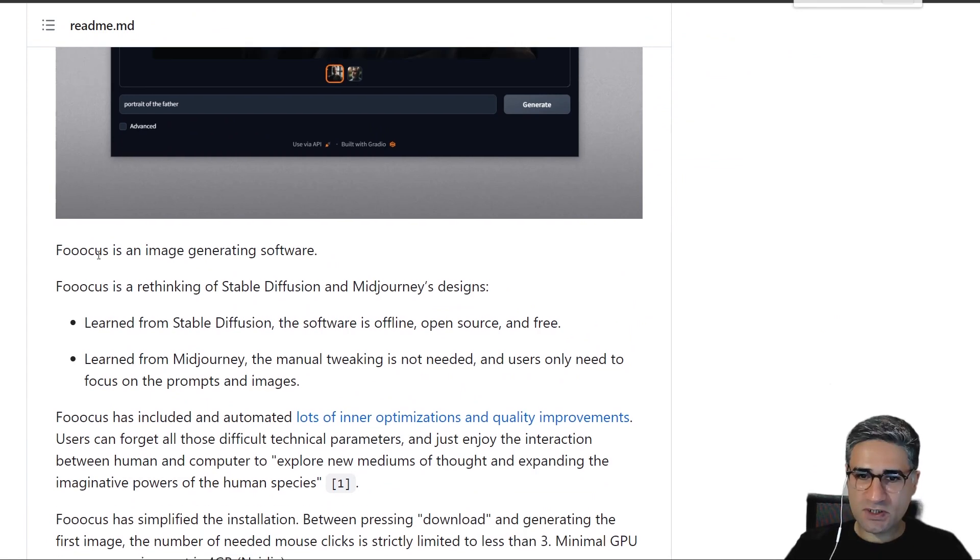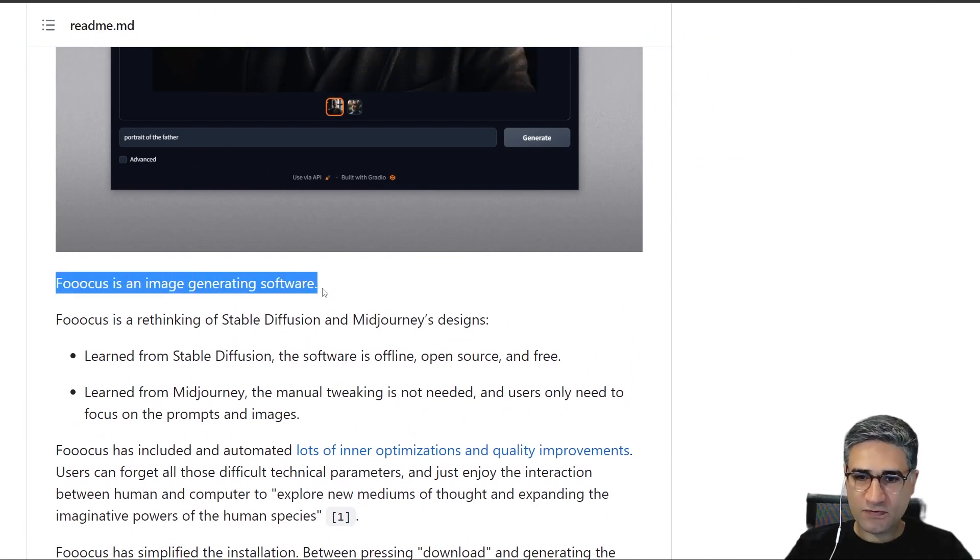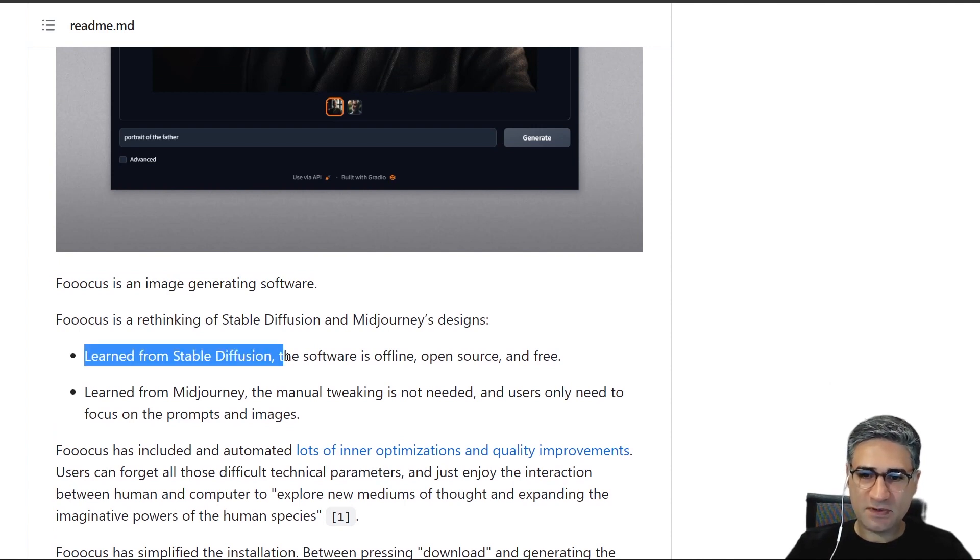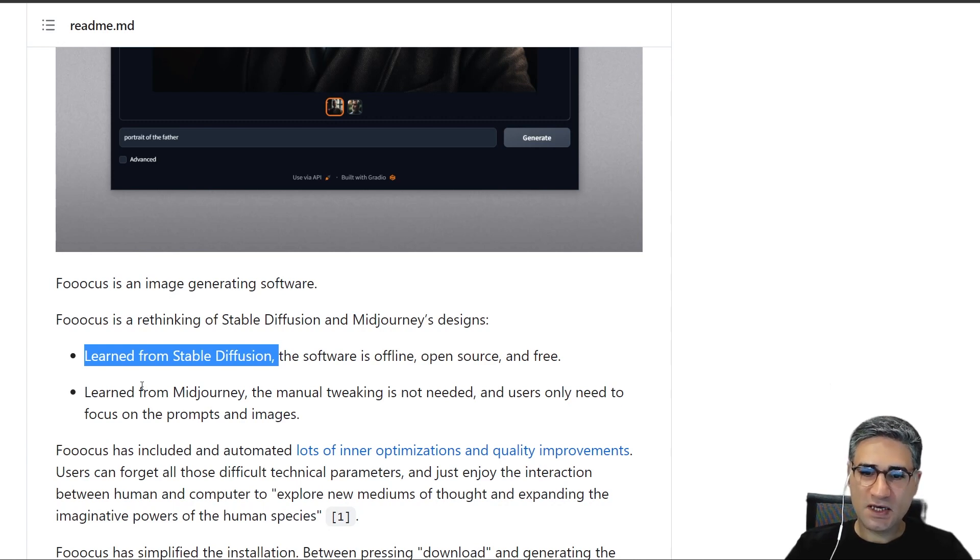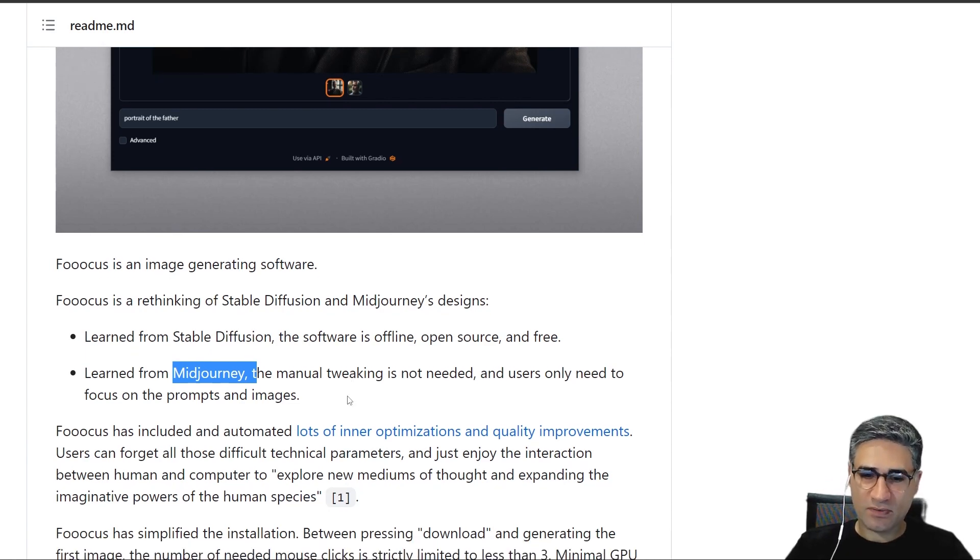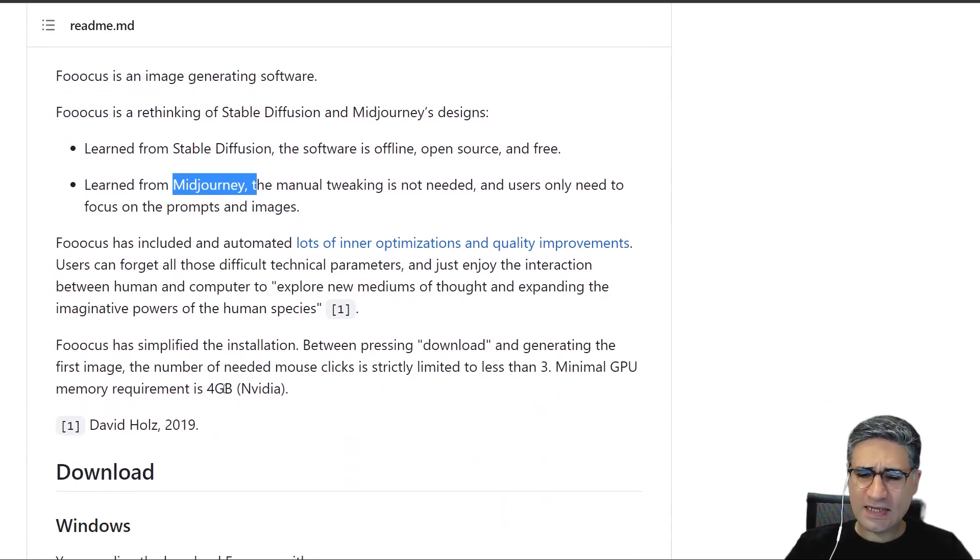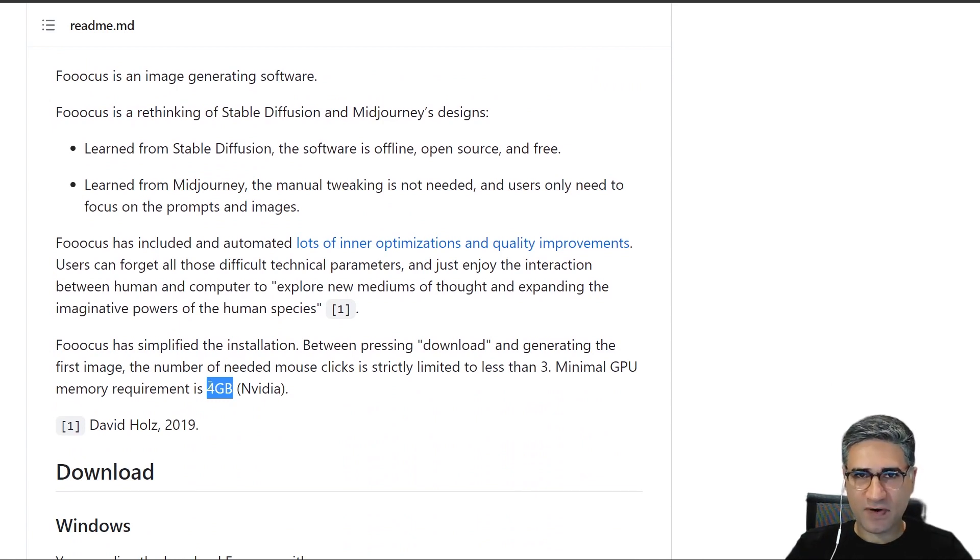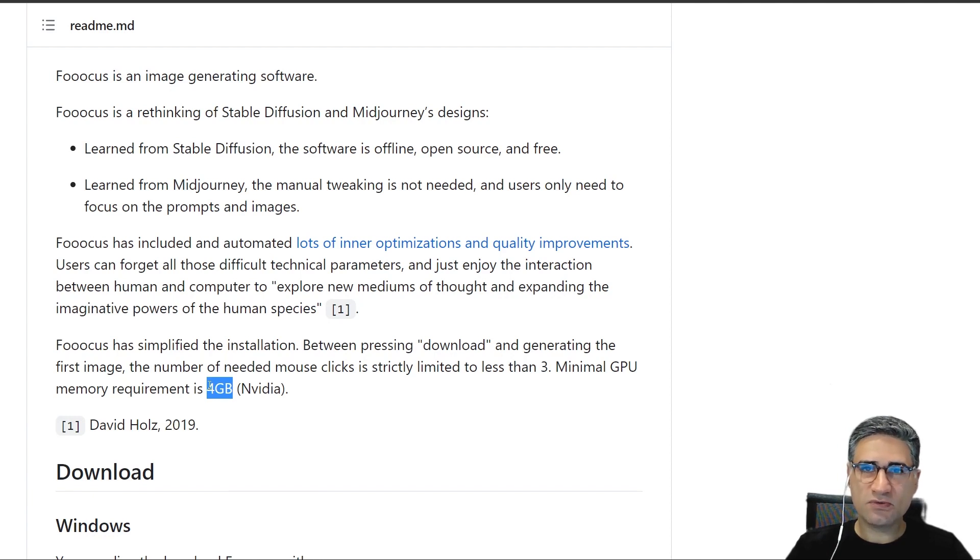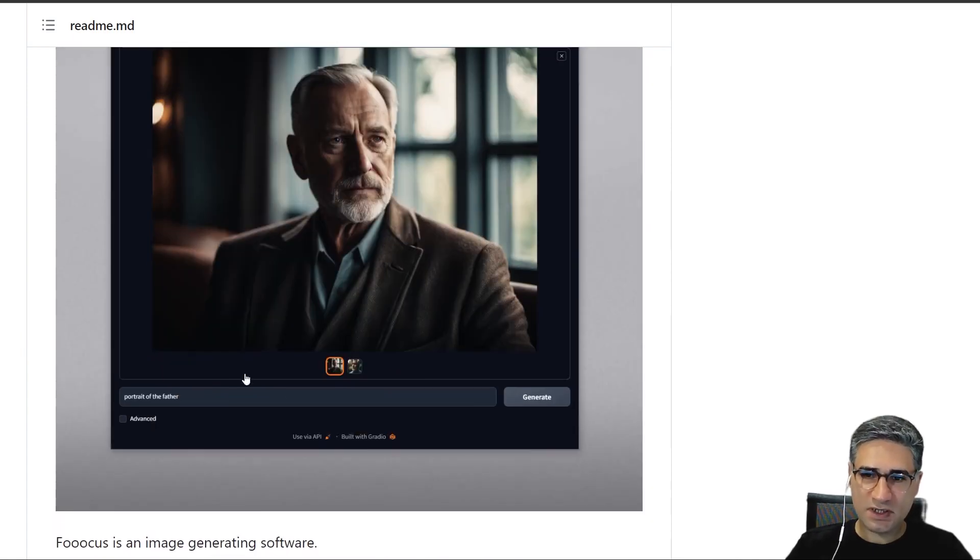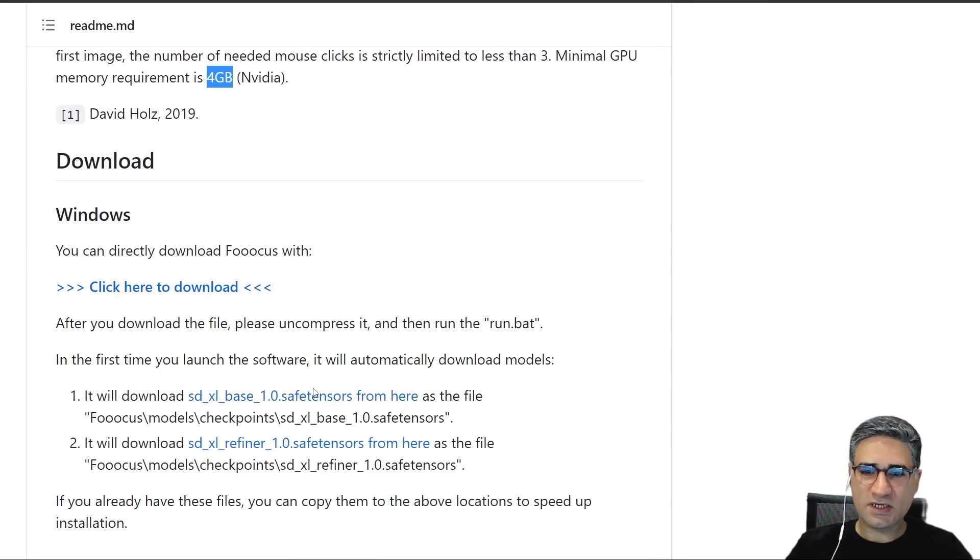Here in the description you can read many useful information. For example, learned from Stable Diffusion, the software is offline and open source, and similar to Midjourney, it's very easy to write the prompts. Also, you can run it with only 4 gigabytes of RAM, so if your GPU doesn't have enough memory, you can use Foocus to run the Stable Diffusion XL.